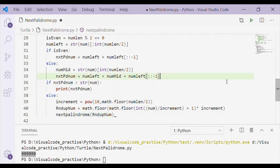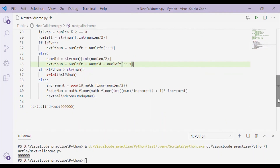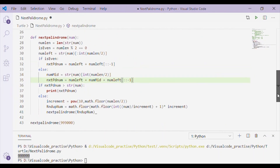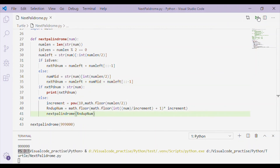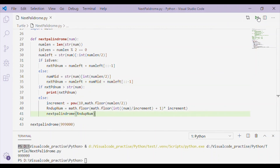In the description I have provided the link for the diamond pattern — just four lines of code to display the diamond pattern. Please watch out for it.